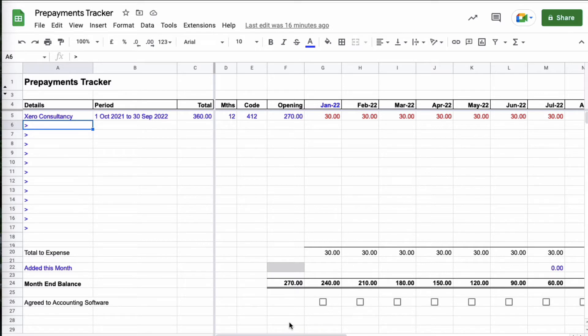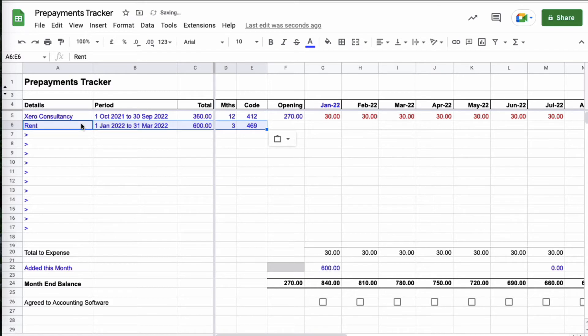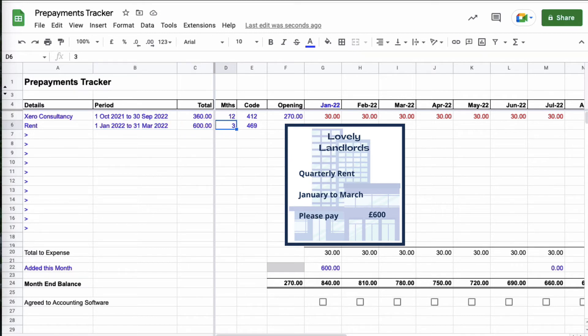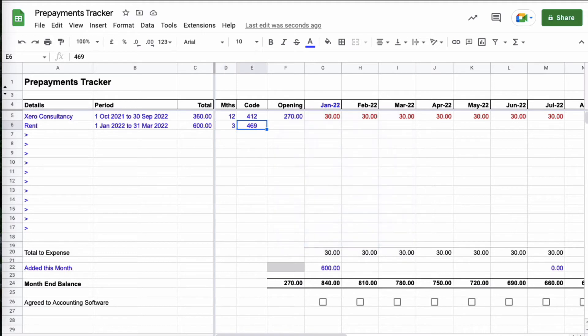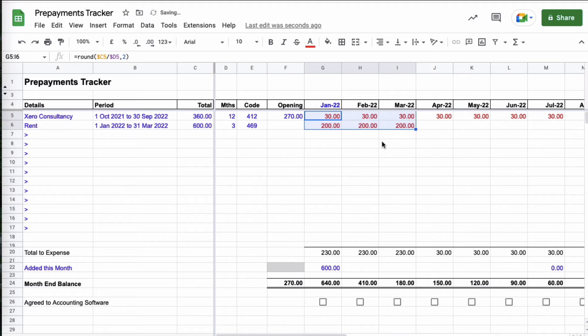Okay, our opening balance is sorted. Now we have our first prepayment during the year. Let me just enter the details. So we've got a rent invoice, it's for the period January to March, it's 600 pounds in total, it's quarterly rent so it's over three months of the year, and this is simply the rent code in Xero, four six nine.